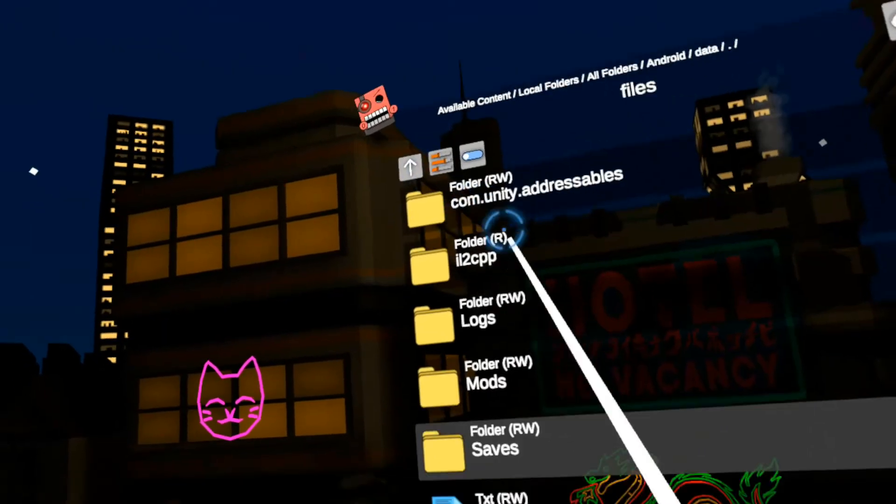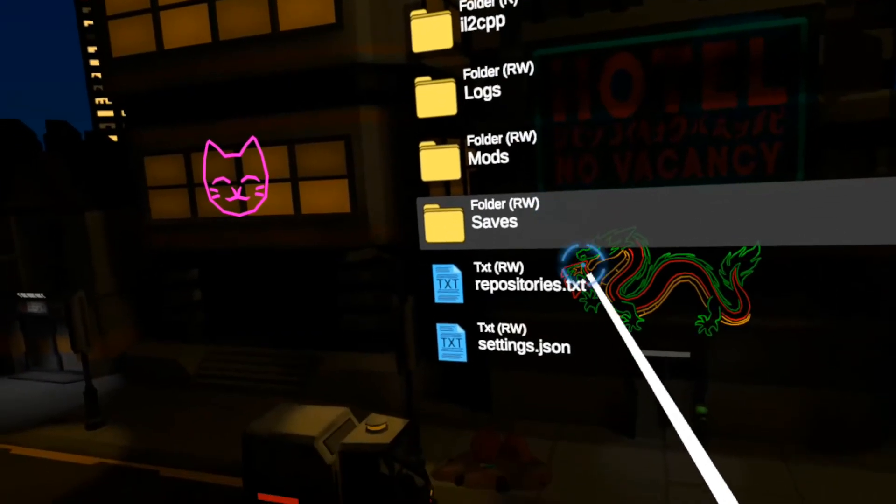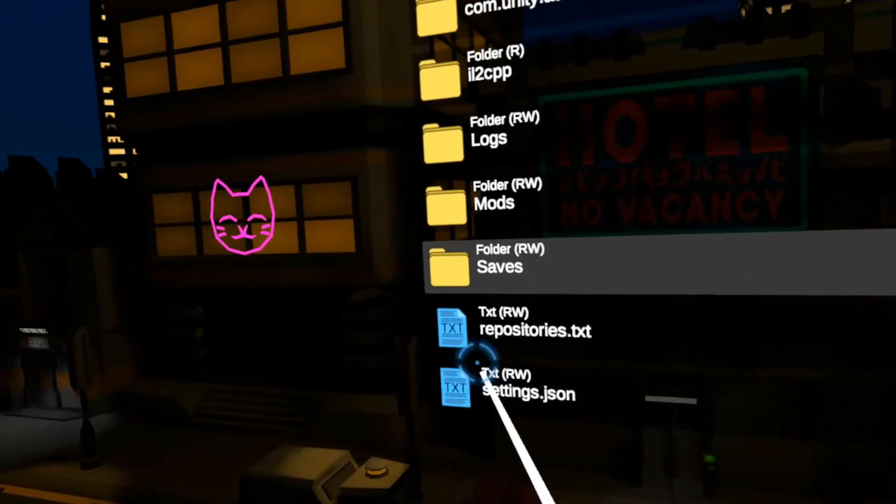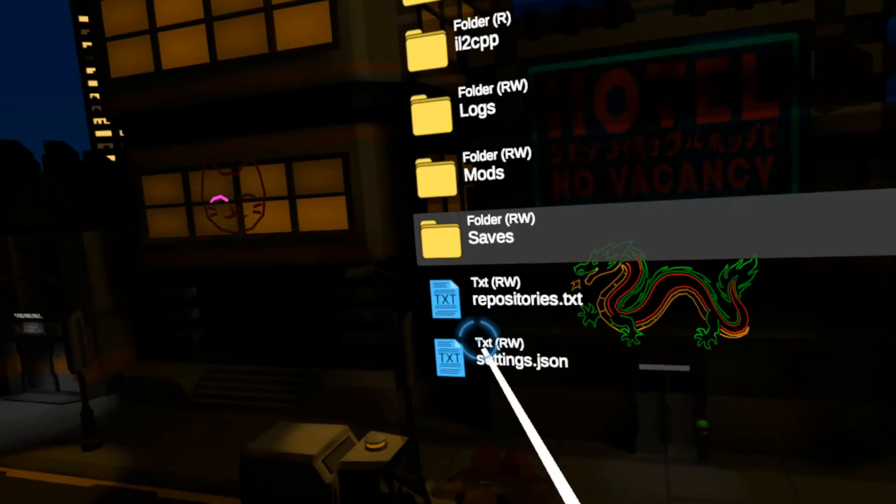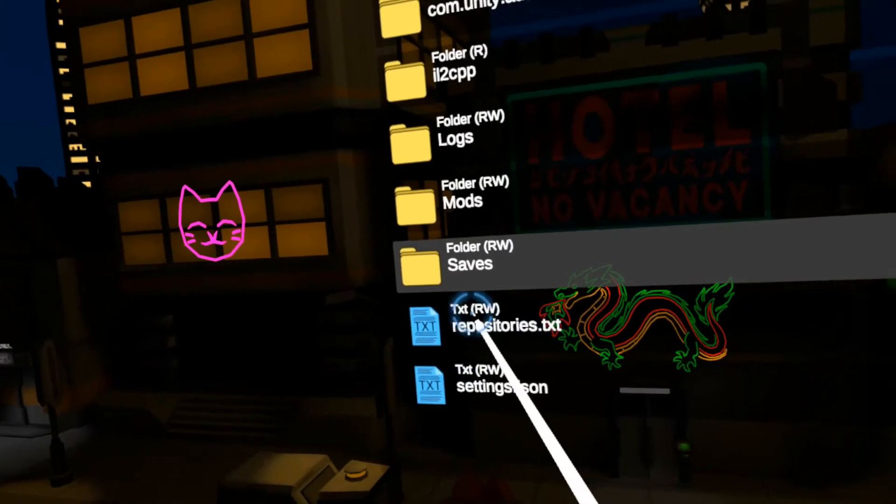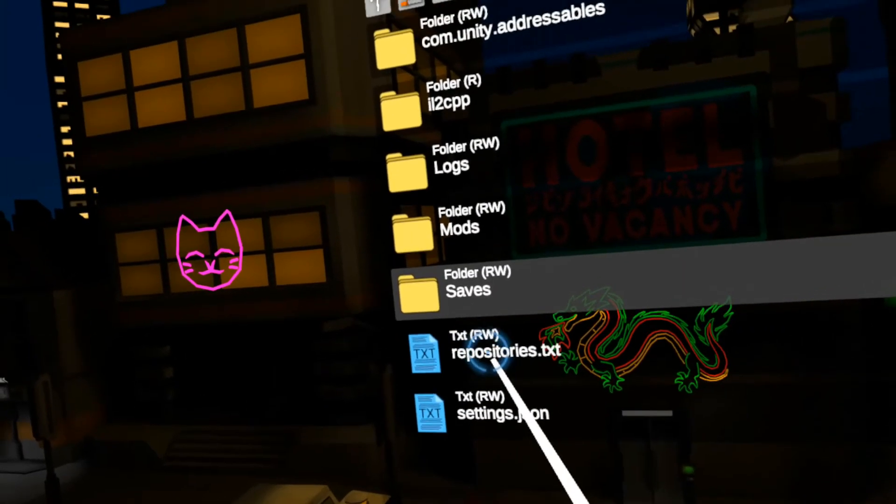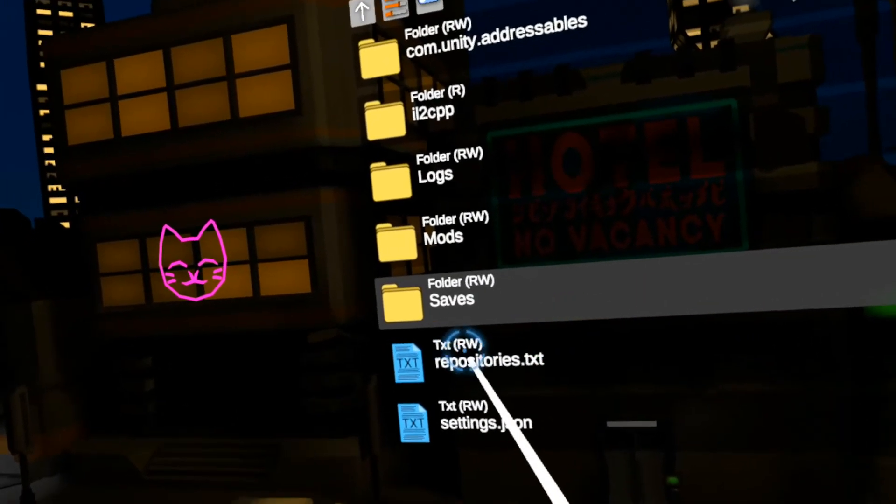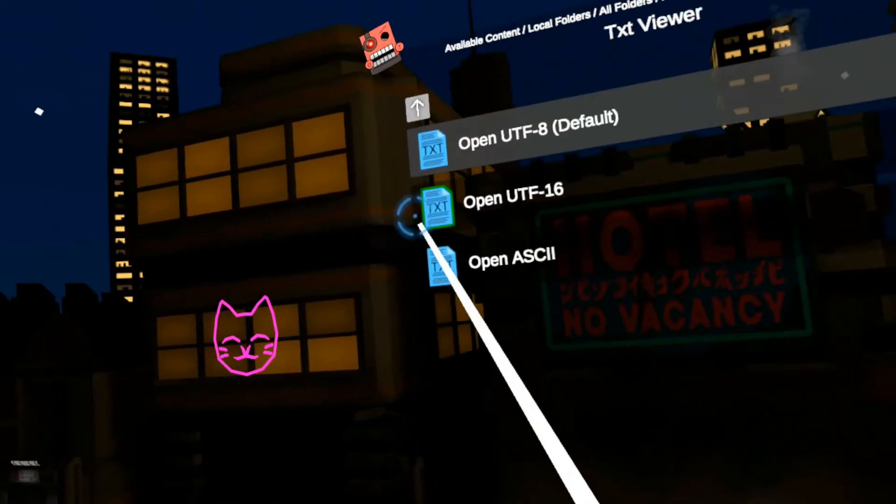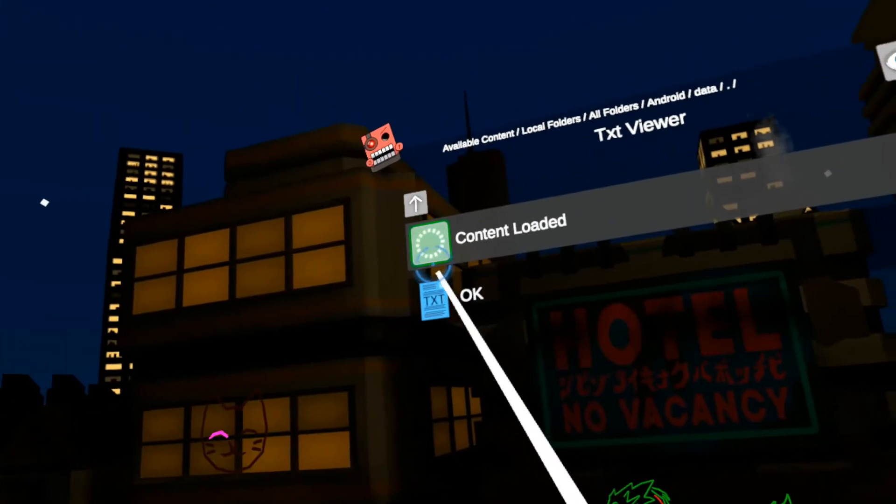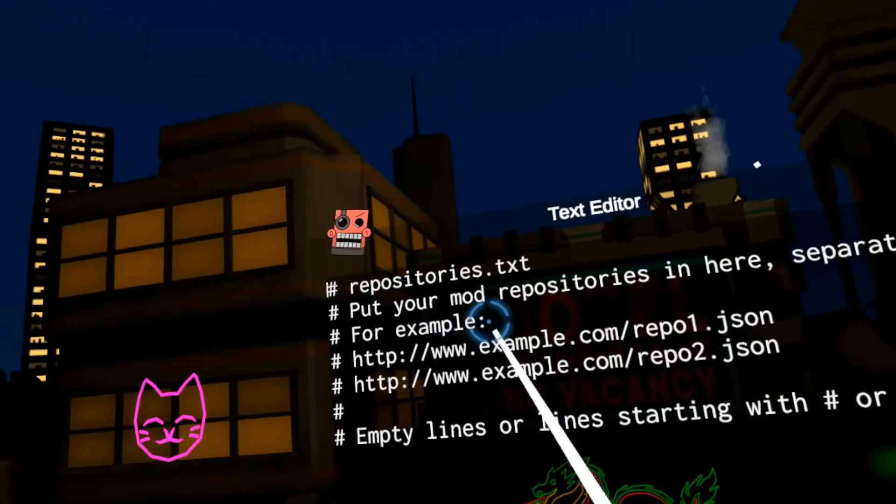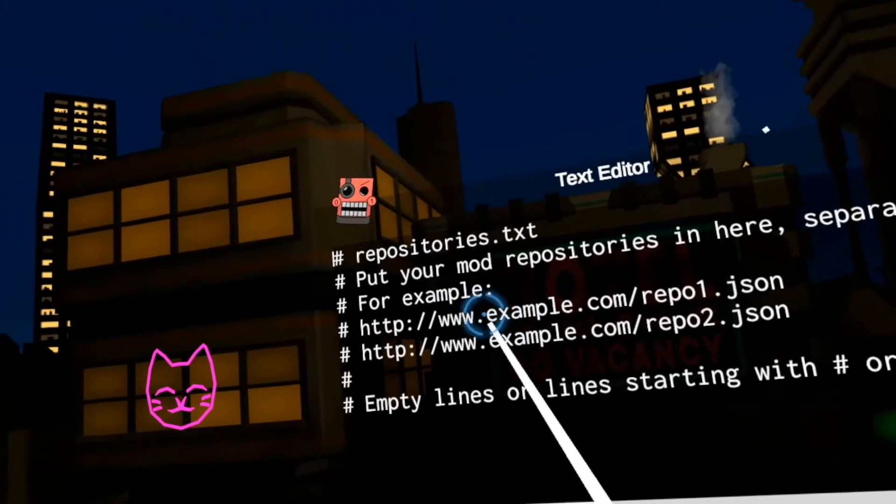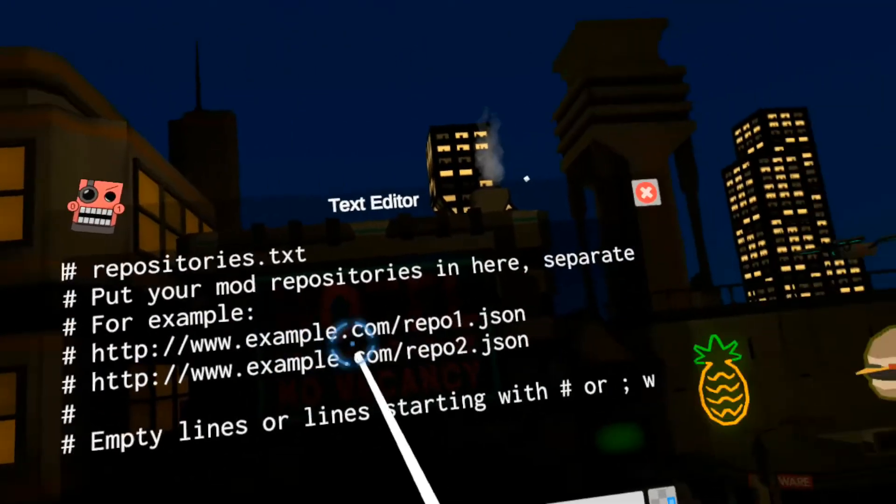And also, additionally, you know, if you have the premium version of mobile VR station, you can edit the repository text file and insert your own external repositories right into the app.